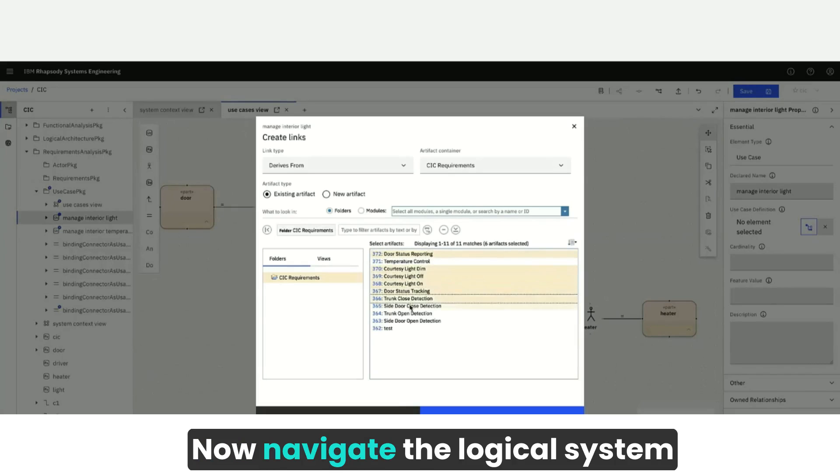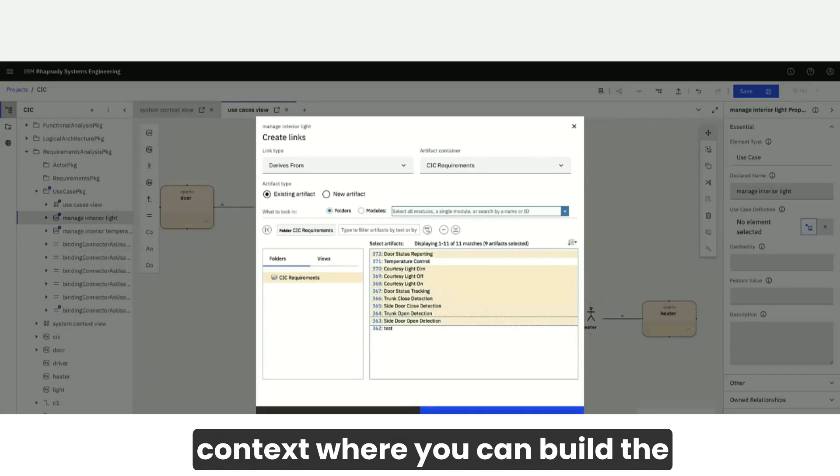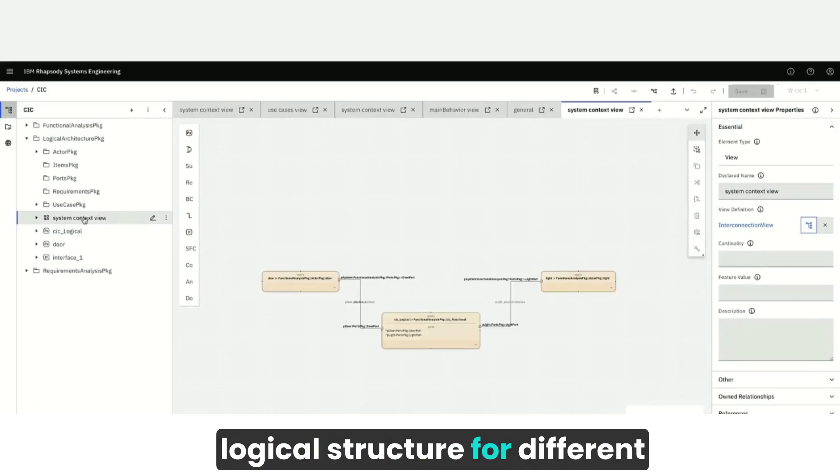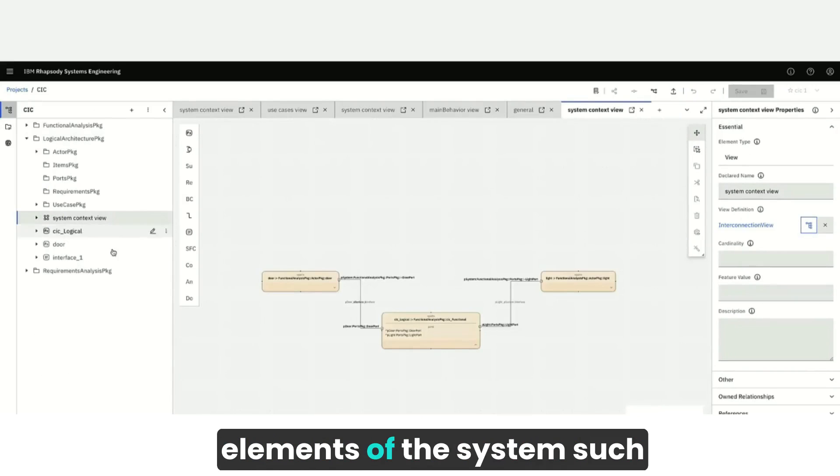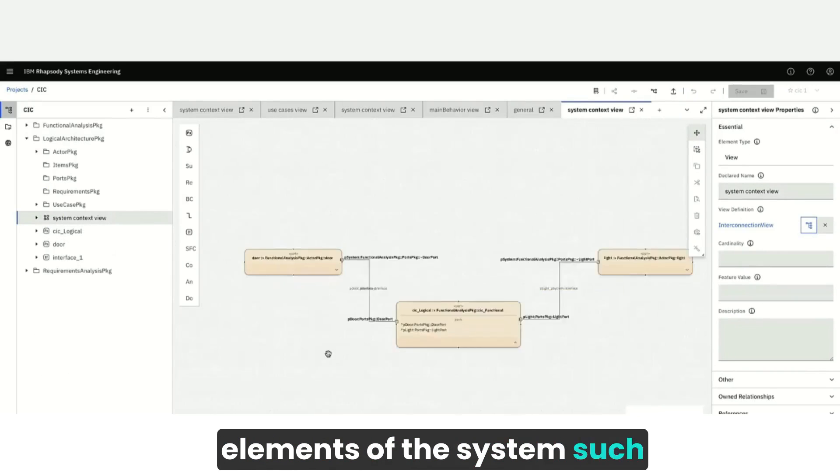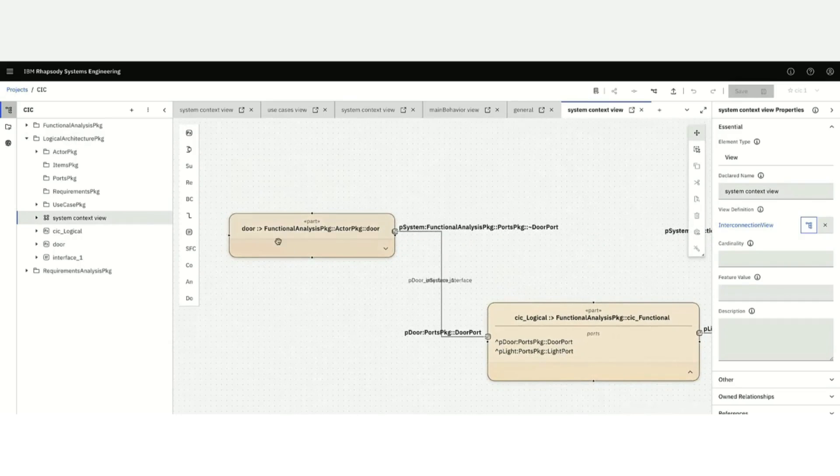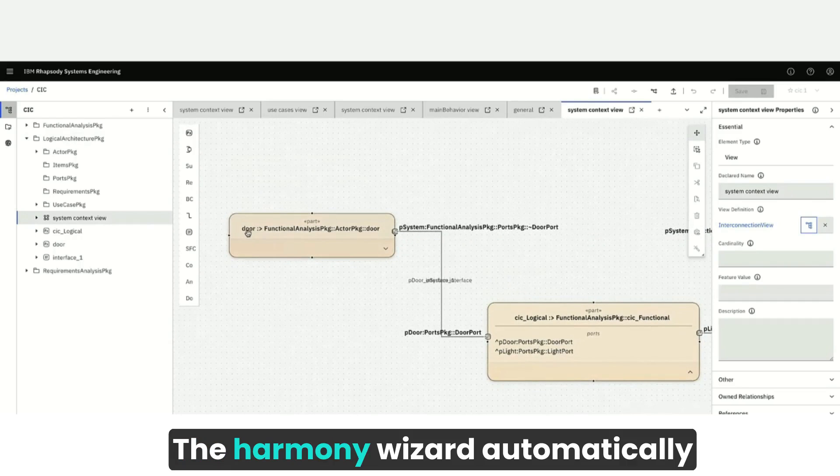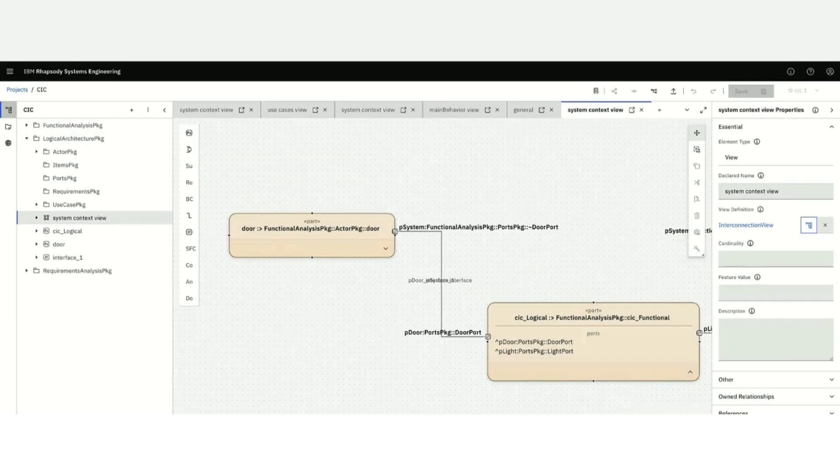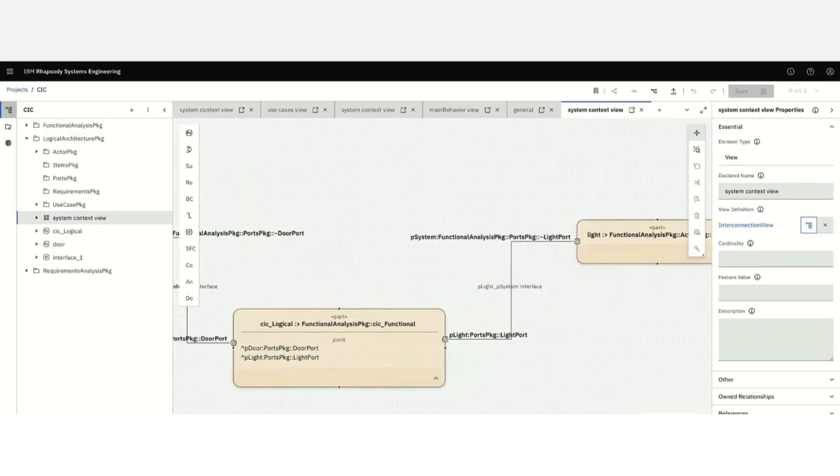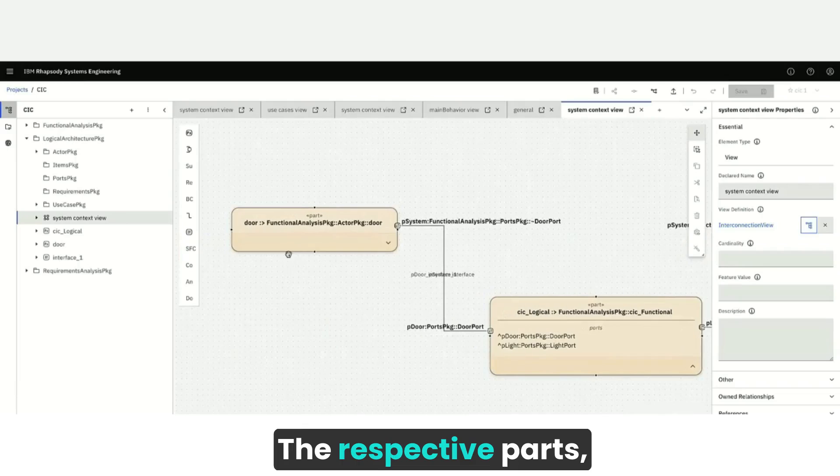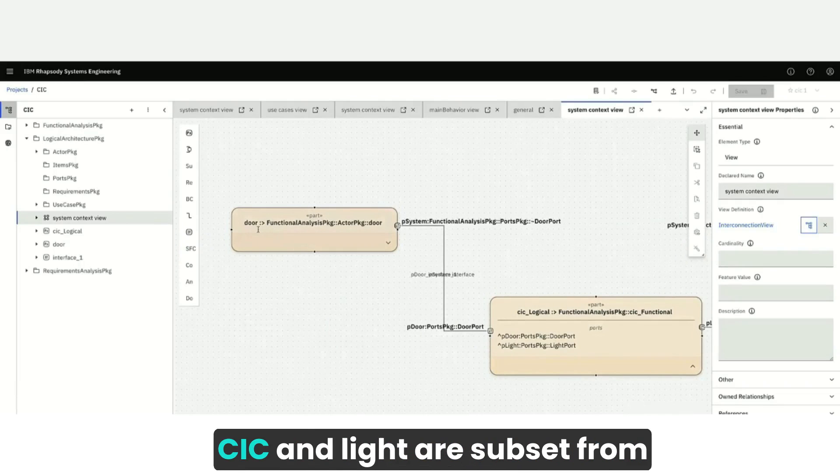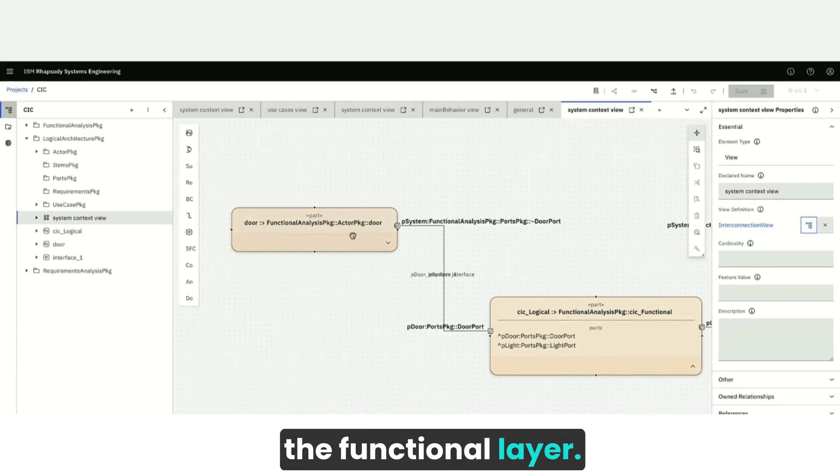Now navigate the logical system context, where you can build the logical structure for different elements of the system, such as Manage Interior Light. The Harmony Wizard automatically creates the structure. The respective parts, in this case DOOR, CIC, and LIGHT, are subset from the functional layer.